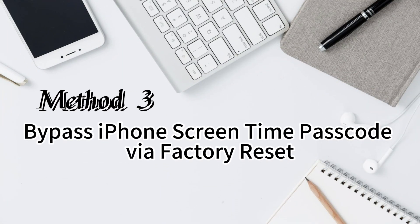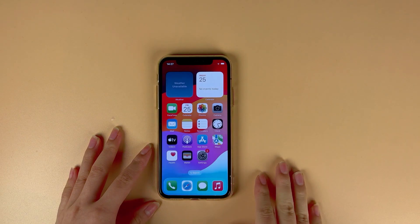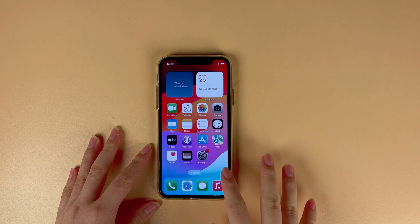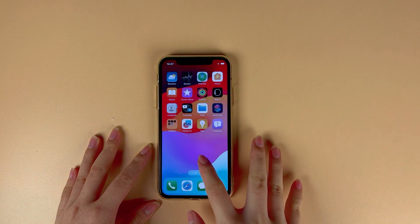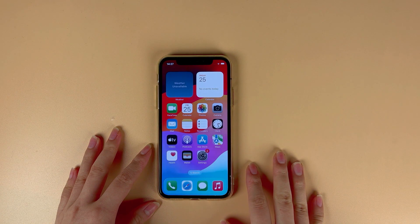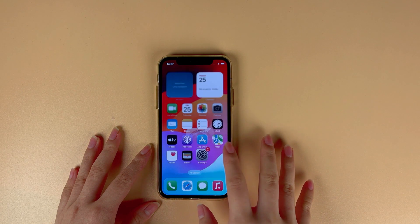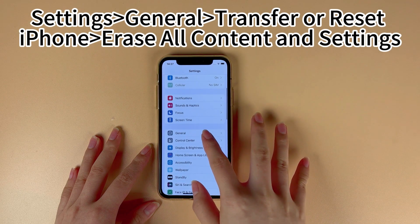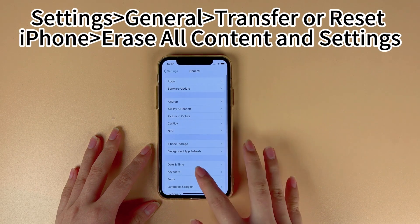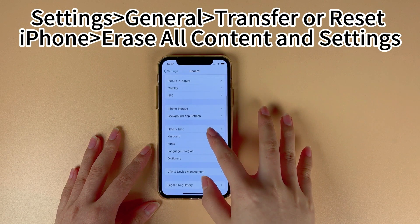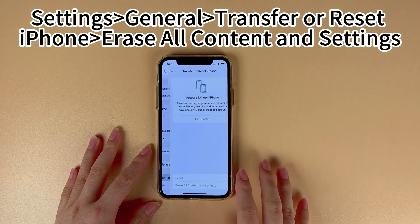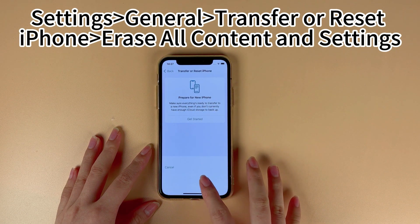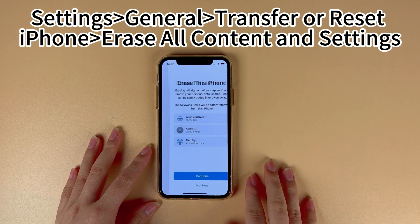Method 3: Bypass iPhone screen time passcode via factory reset. This will take your iPhone back to factory status, and all your iPhone data and content will be erased completely. Go to the home screen and select the Settings app. Select the General option, scroll down and tap the Transfer or Reset iPhone option, then select Erase All Content and Settings.